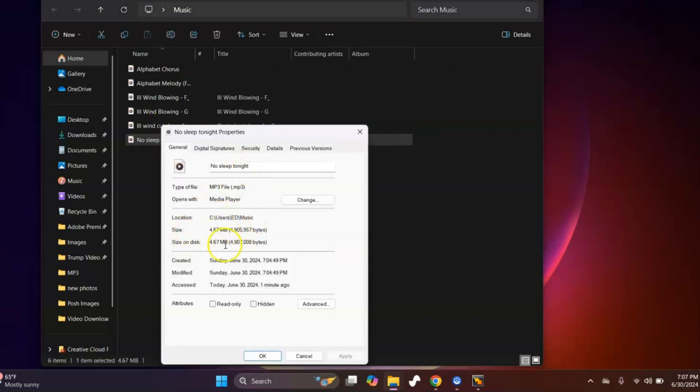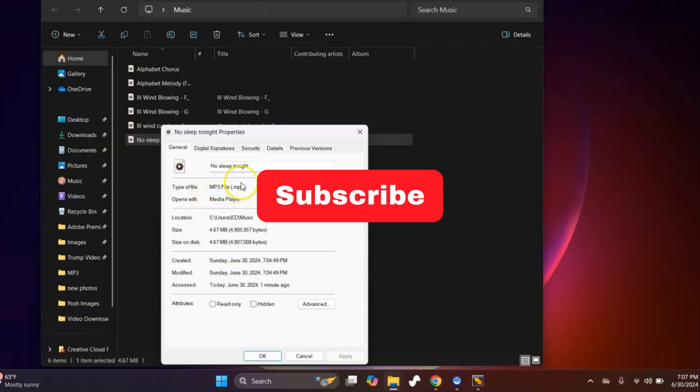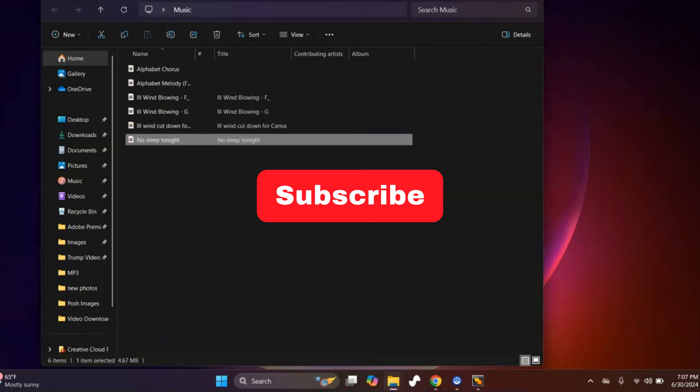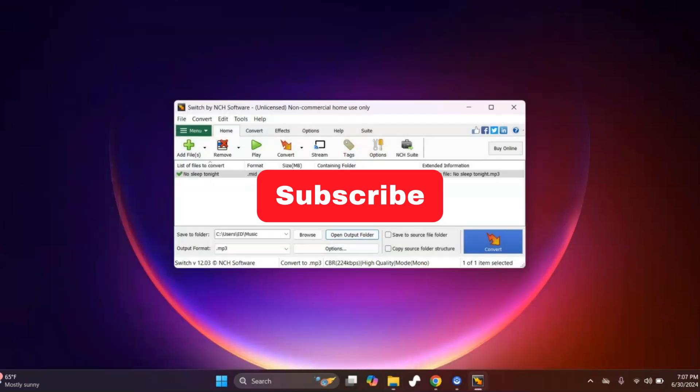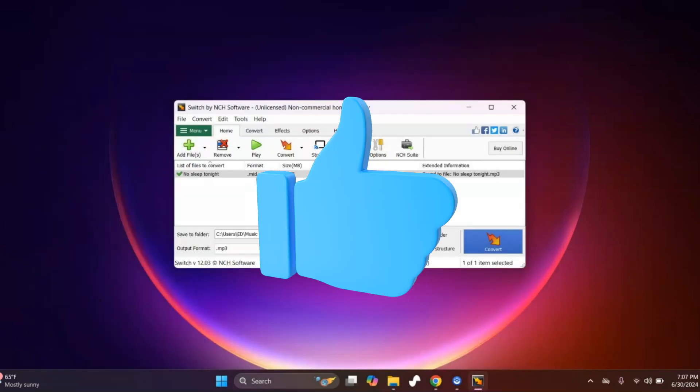You'll see MP3 file now. So that's pretty much it, my friends. If this helps you, please consider hitting like and subscribe. All right, have a great day.